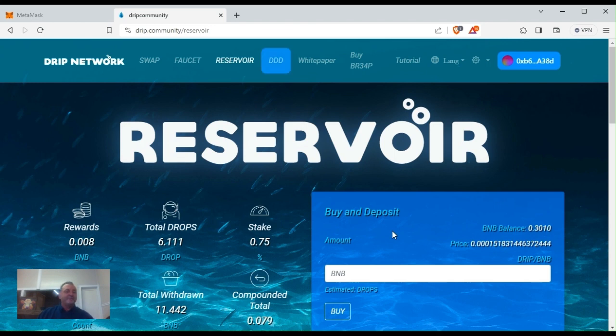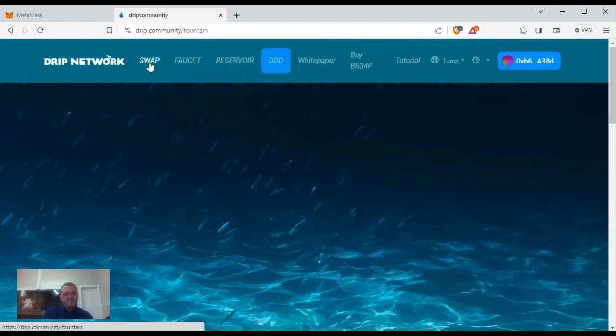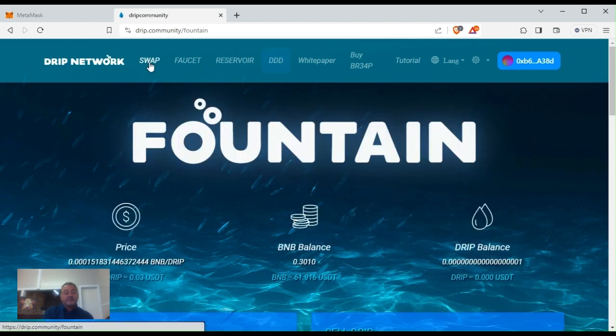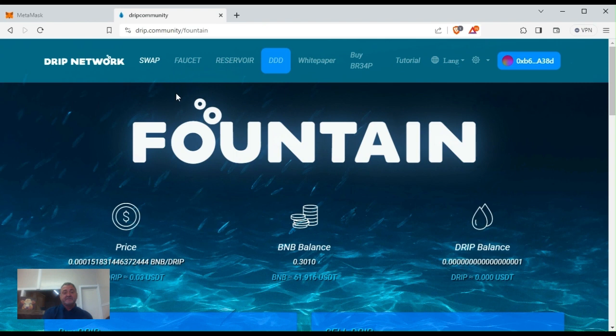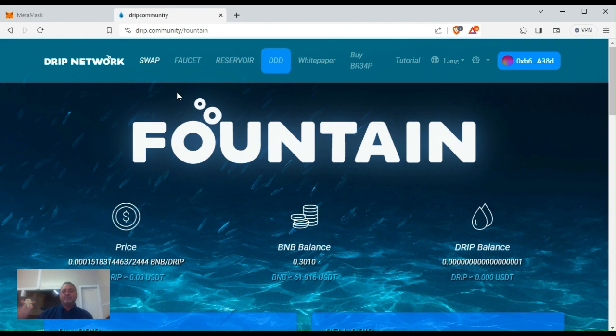Now is a good time to accumulate at these prices. What is the price today? Let's see - oh, it's at three cents. I wonder if that's because I just bought a couple BNB in the reservoir. When you buy in the reservoir, does that affect the drip price? Seems like it would, you're adding to the liquidity.